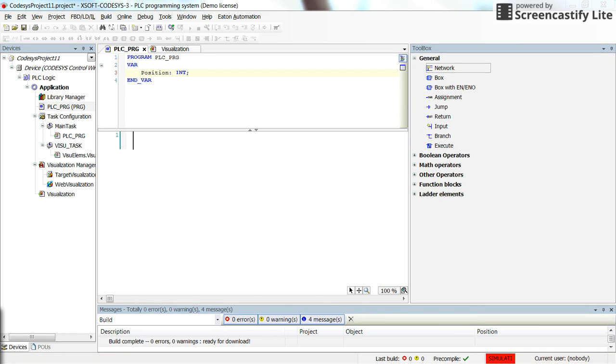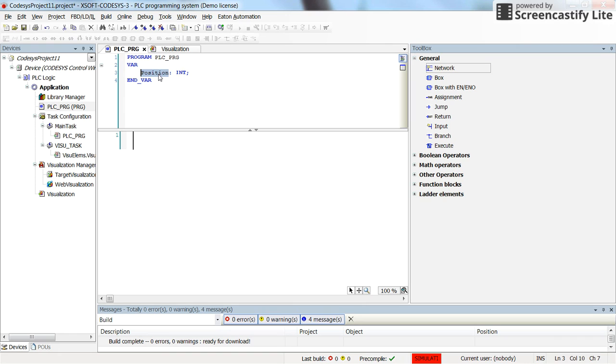So I have created a very simple CODESYS project in which I have defined the variable position as an integer. Let's see, we don't have any other kind of variable here.